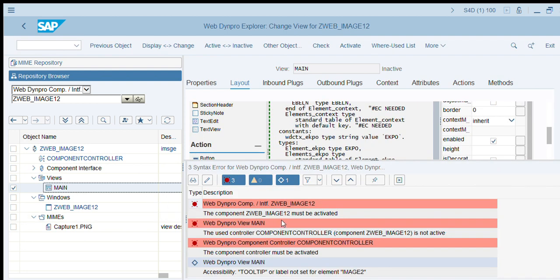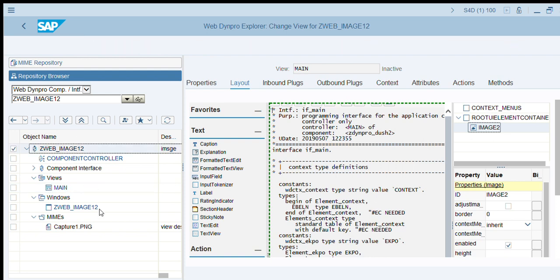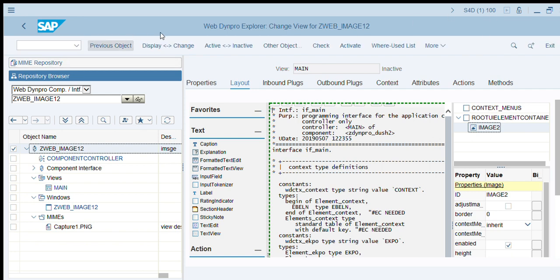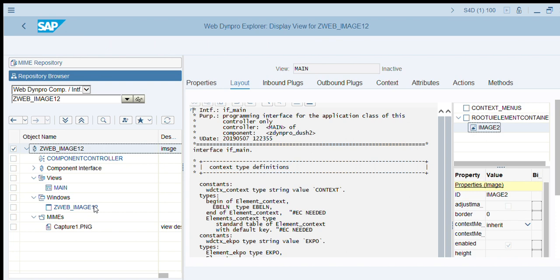If you get an activation error, it means we must activate all the components in the application. Go to display, go to main component, and activate everything.